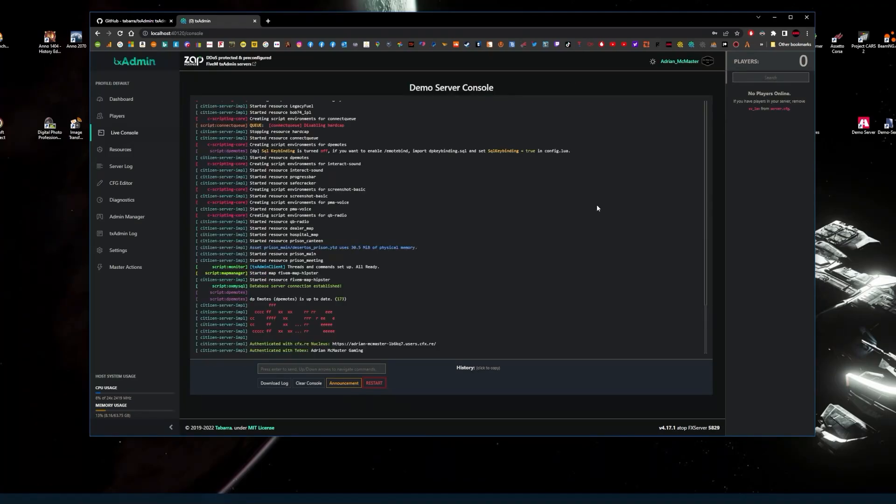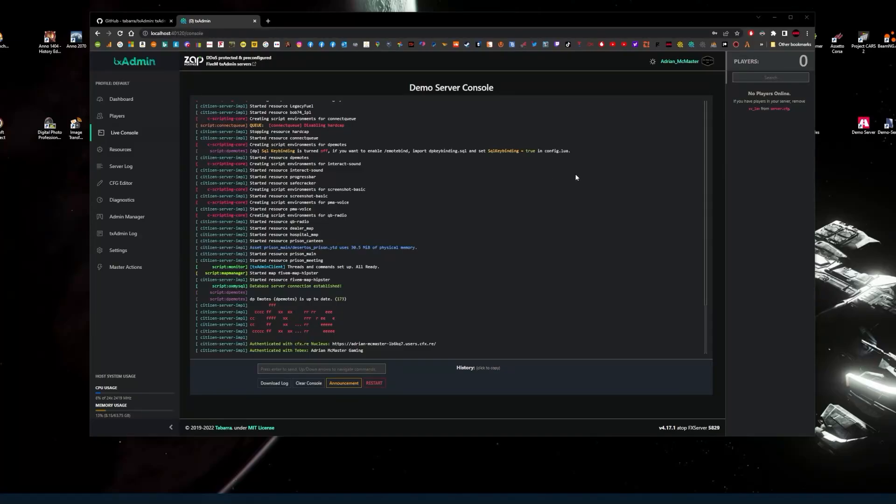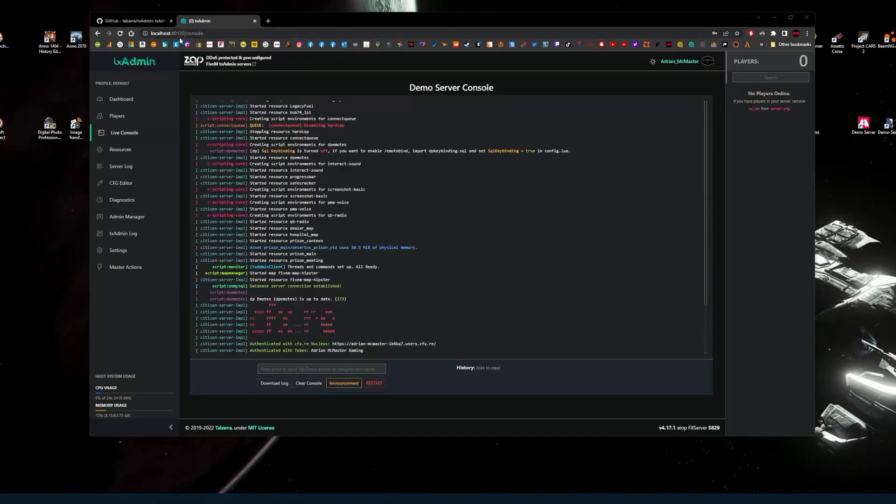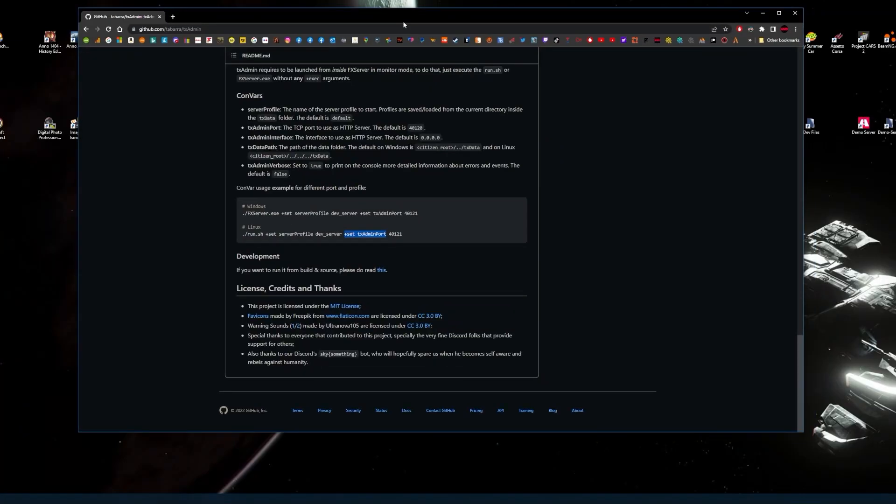Then what we're going to do is go back to live console, clear that, and then we're going to click restart. Also check the port, which you'll notice is port 40120 on my address box. So that needs to be changed. It'll still be 30120 on the CFG, but you'll need to change that and set another port on your firewall to make sure that's done.